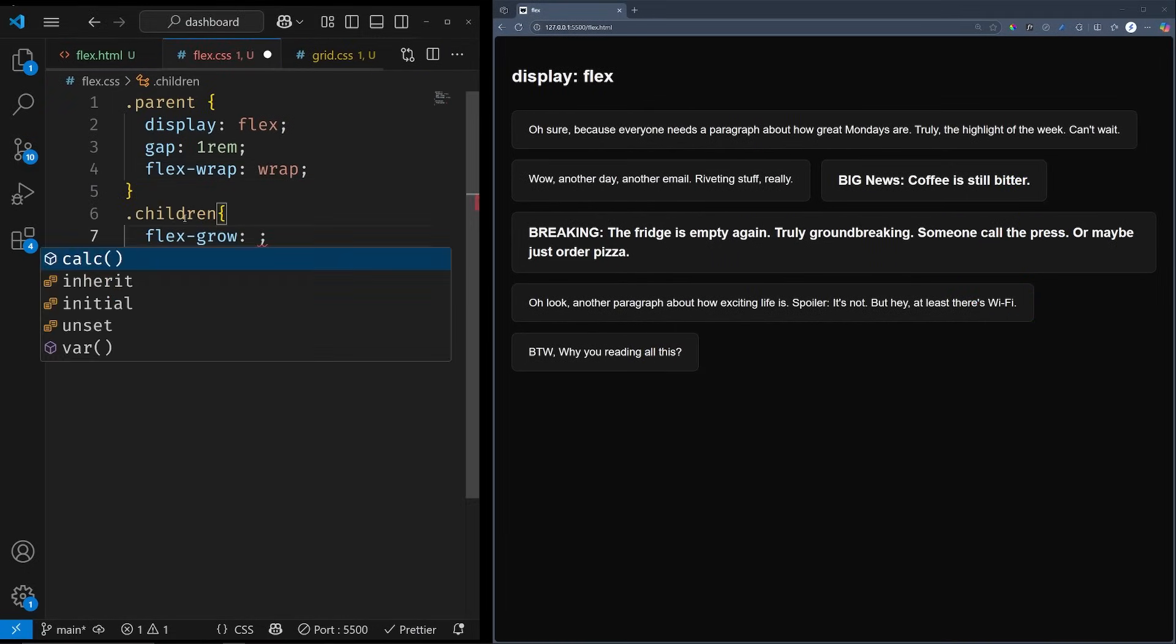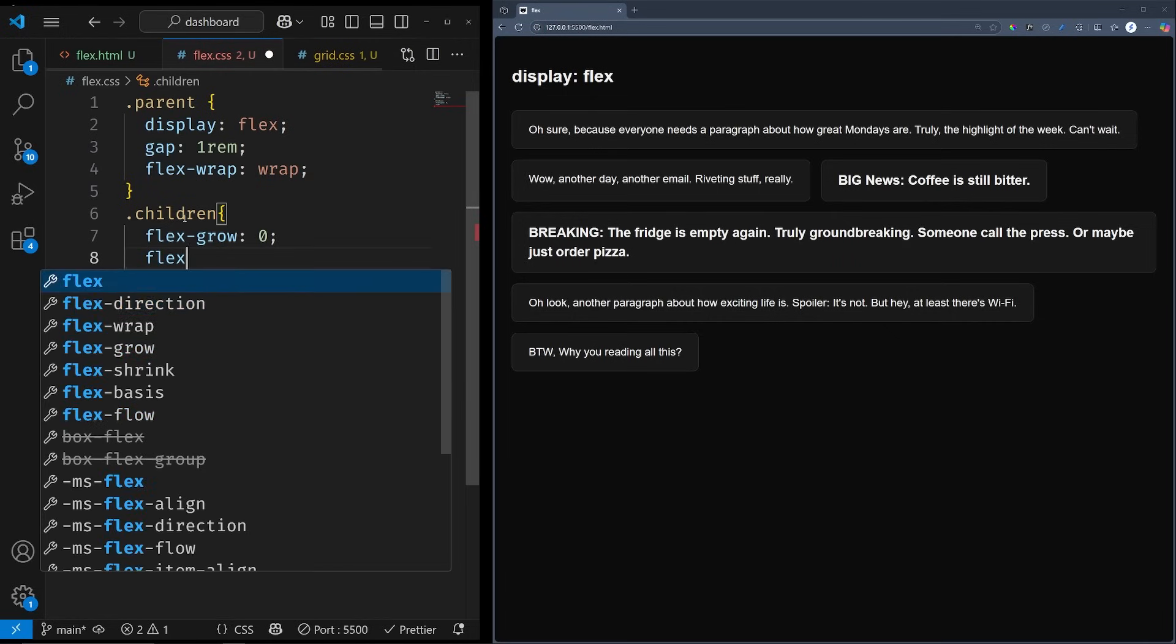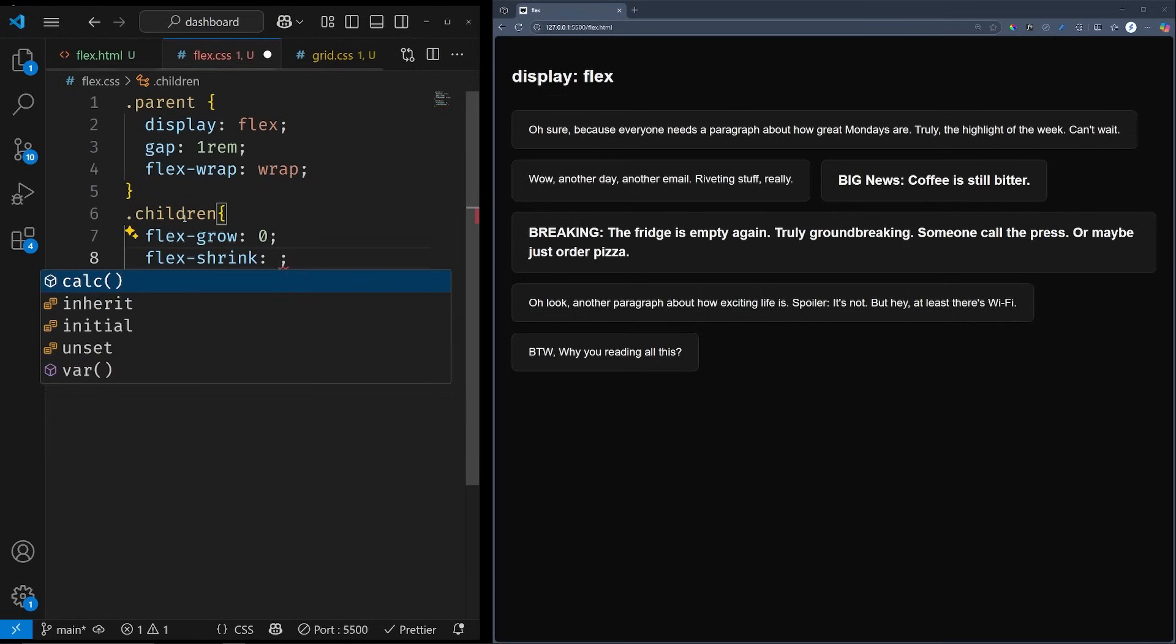But these empty spaces are making the design ugly and chaotic. To fix this, we are going to look at three more properties that are crucial in designing responsive layouts.